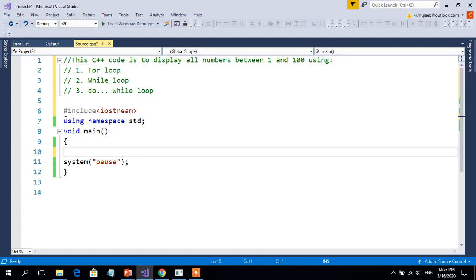The first instruction is hash include iostream. As we already understood, iostream supports all the input/output operations with the computer. Using namespace std is a statement which helps us have our own or user-defined functions. Void main is the main part of the C++ program, and the essential content of the program we are going to write within these opening and closing braces.